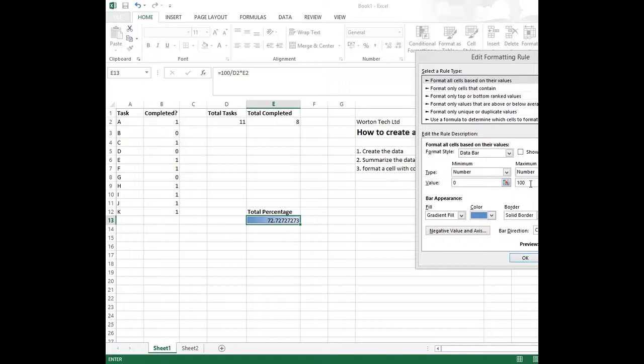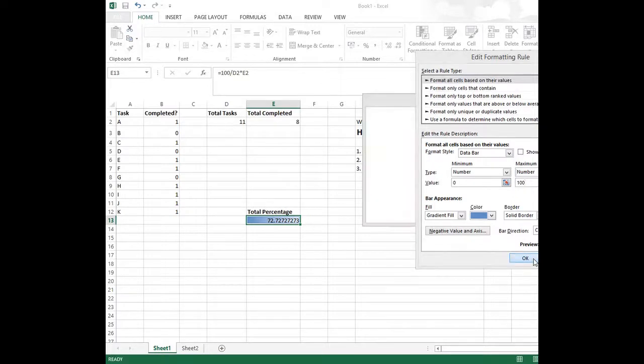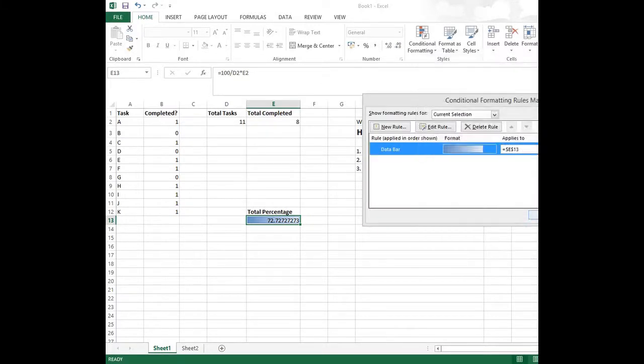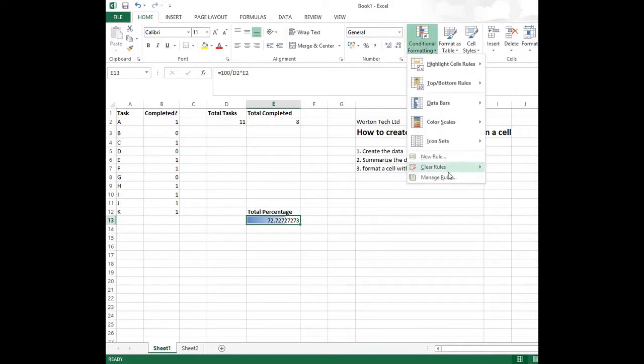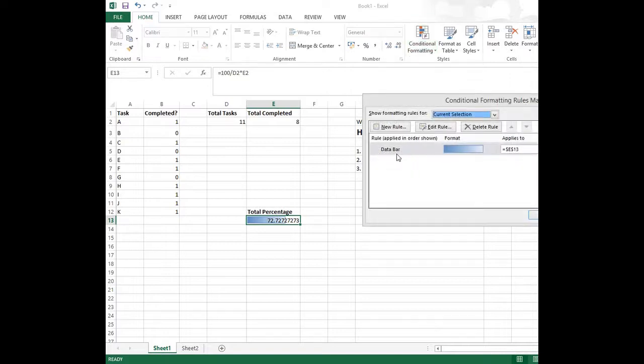And then that will work out the bar percentage for us. So we OK that. And you see immediately that the bar has dropped to give a representative of the percentage. Now we can change the rule here.